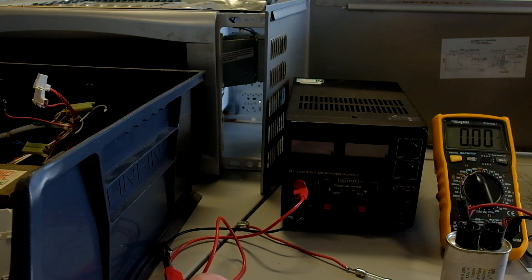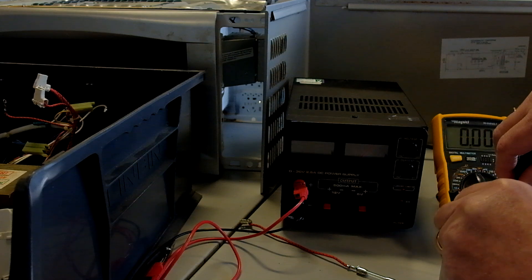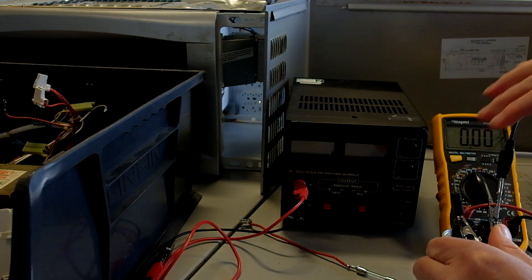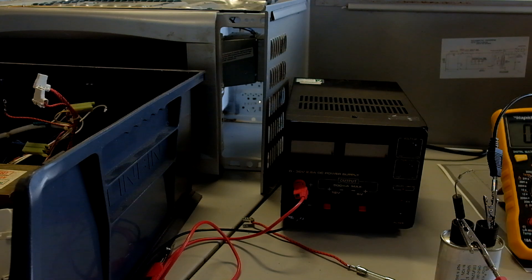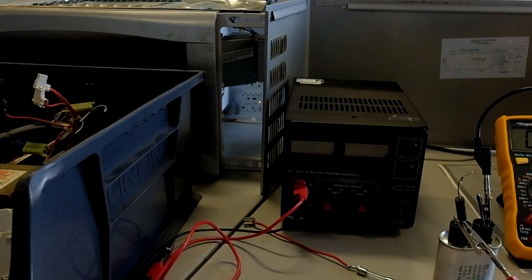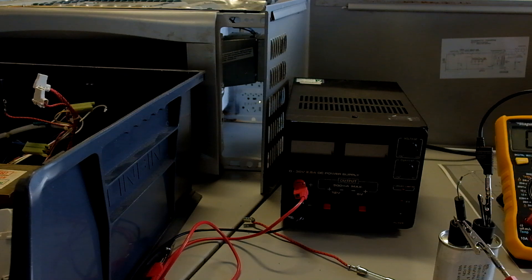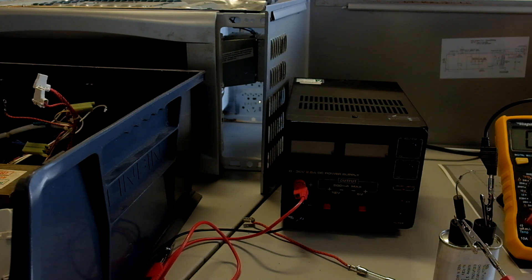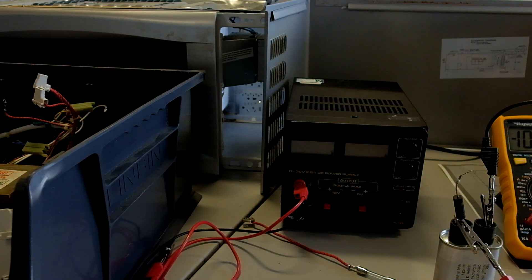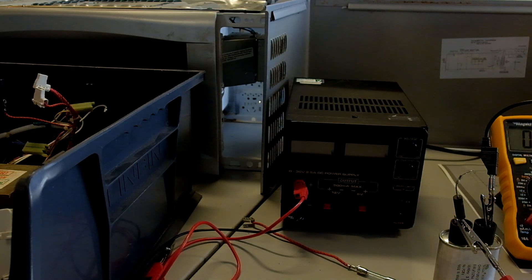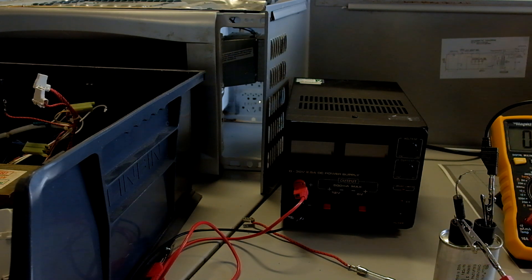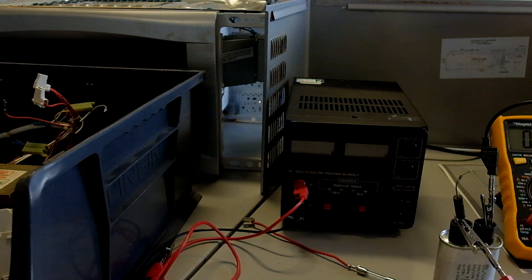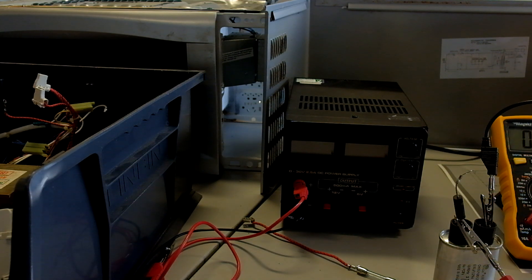We expect 0.92 microfarads on here. Let's see what we read. There can be a time delay for the capacitor to charge up to get a measurement. There's no reading there, it's OL, and that is on the lowest range. It's 0.92, we're on 20 micro range, so you would expect a reading. That would indicate that the capacitor may not be working properly.